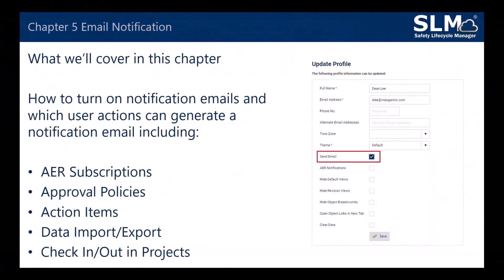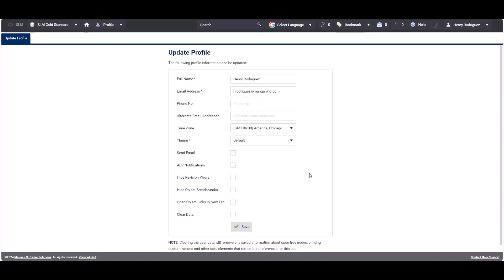In Chapter 5 we'll be covering how to turn on notification emails and which user actions can generate a notification email, including AER subscriptions, approval policies, action items, data import and export, and checking in and out of projects. Users can enable email notifications, which are used by processes such as exporting data, importing data, object subscriptions and checking in and out of projects.